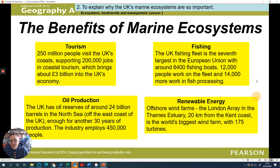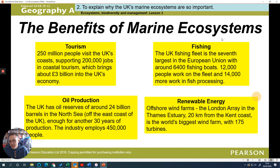Why do marine ecosystems matter? Why are they important for us? Tourism - people like to go to the coastline, creating lots of jobs and money for the country. Fishing provides jobs and food for the UK. Renewable energy - things like wind turbines, for example. And oil production can be found particularly in the North Sea. So they are a real benefit to the UK.